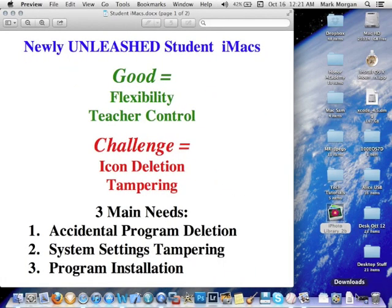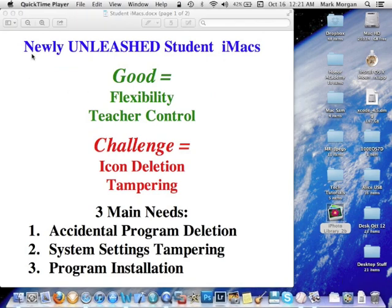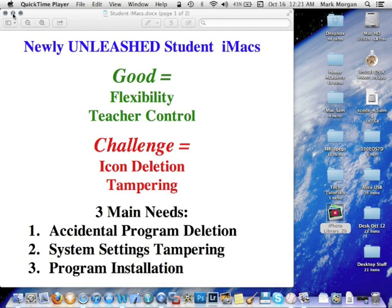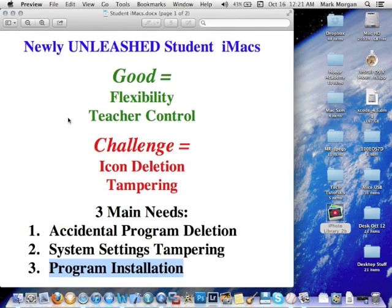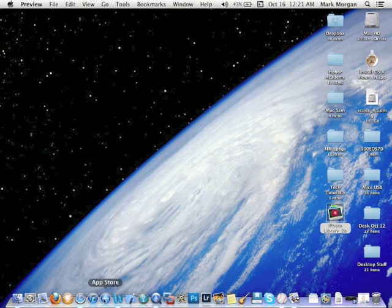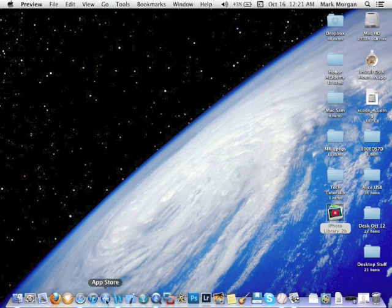That brings us to our third section, which is program installation. With Lion OS and Mountain Lion OS, a really cool feature has been added. And that is use of the Mac store. You've heard of the app store for iPhones and iPads and iPod touch. Well, they have a similar store. And one of the beauties of the app store for iPods and iPads is that you buy it once and then you can install it on any number of devices that are under your direct control. Well, in the case of Macs, Mac computers, this is also true.